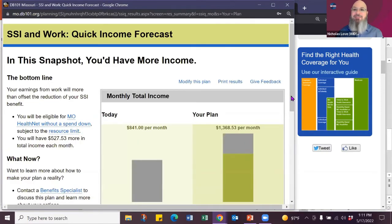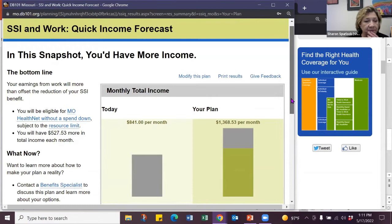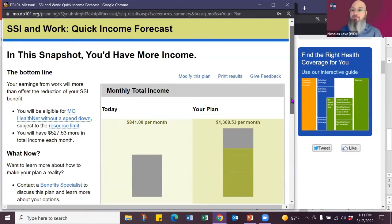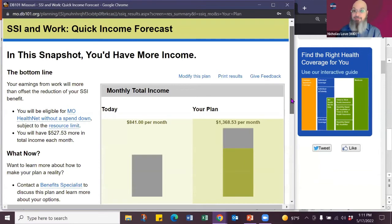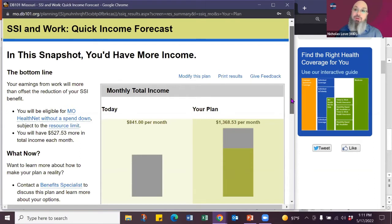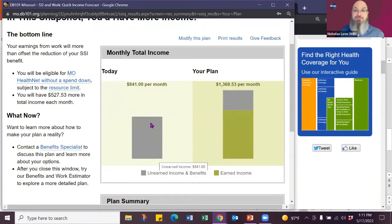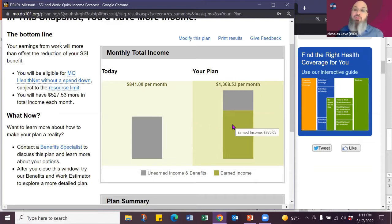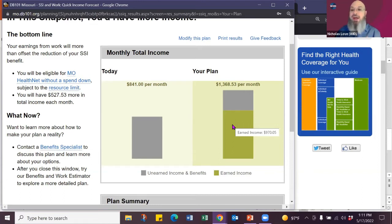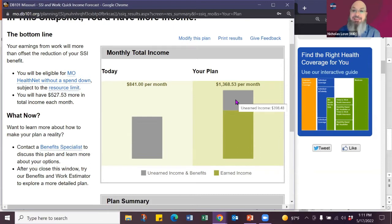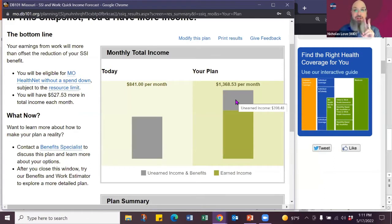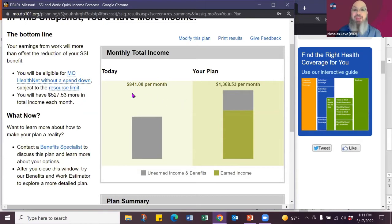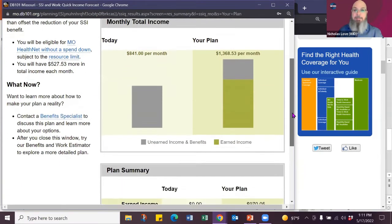So what you have is a quick snapshot. In this snapshot, you have more income. And that's what people want to know. Three things, basically. You want to know, are you going to be better off? How much money will you have? And will you have your health care? And DB101 answers those three questions for you in a couple clicks. We're able to show that the full benefit rate of 841. And then if this person goes to work, we're able to show that they have earnings of $970. And they still have their benefit check, which was reduced to $398.